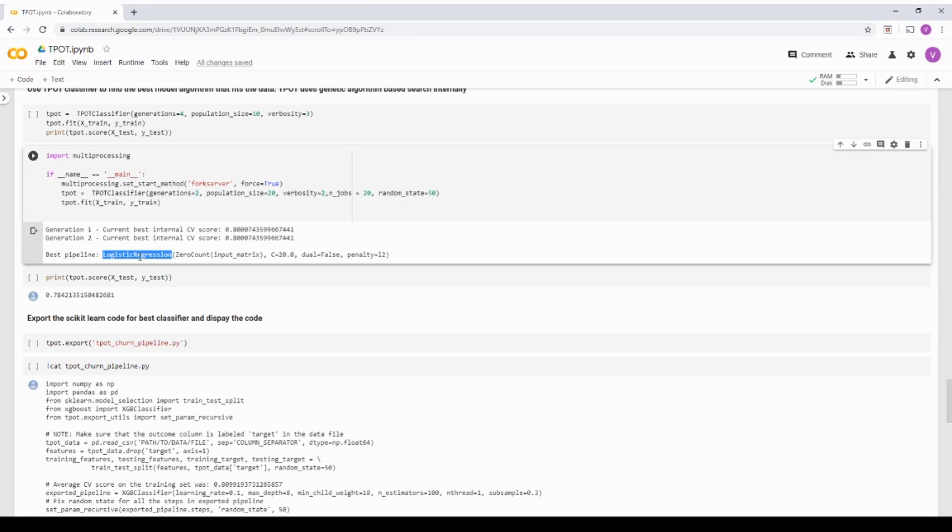And it is telling, okay, logistic regression is the best model in this case. And we will see what all models it evaluated and what was the different score that it gave.